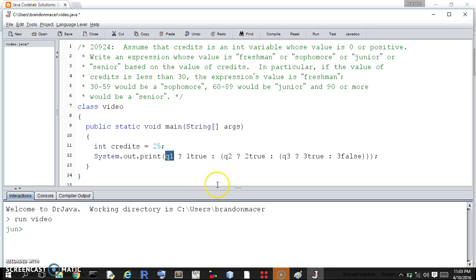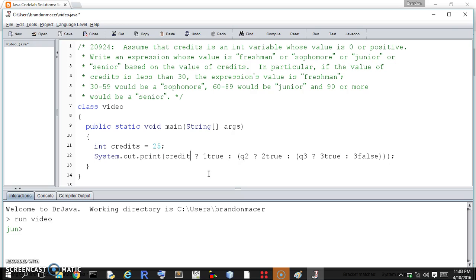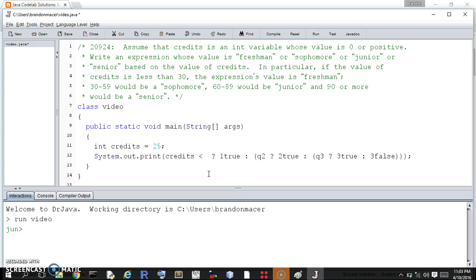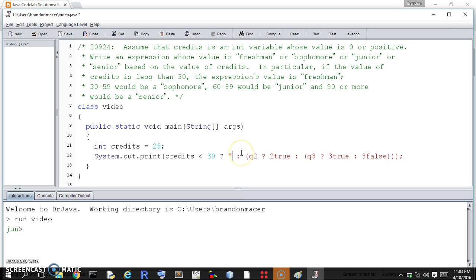So we're going to start from the bottom, though we could start from the top. We could start from senior and go down to freshman, but we'll go from freshman. So if credits, the question is, if credits is less than 30, then we are a freshman.